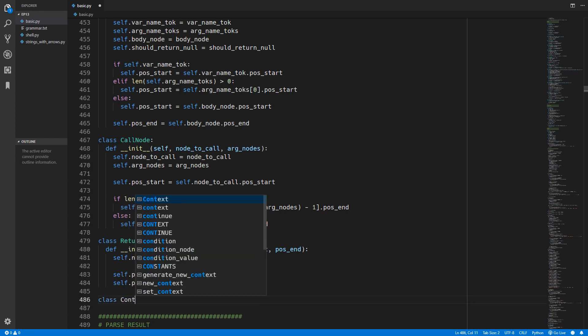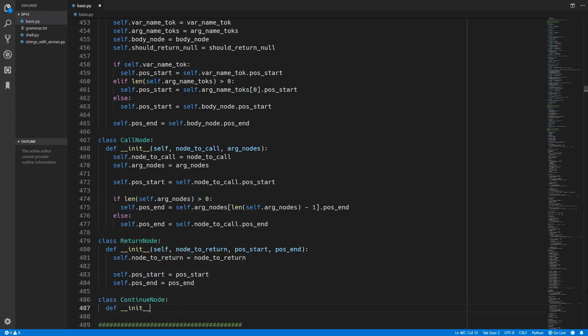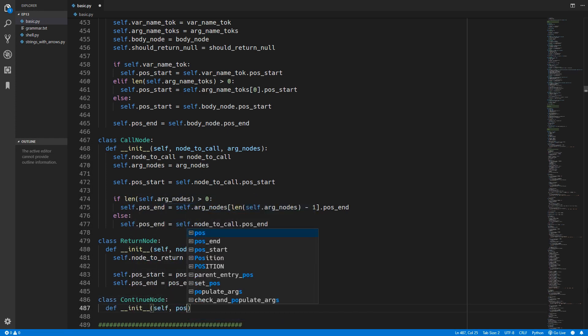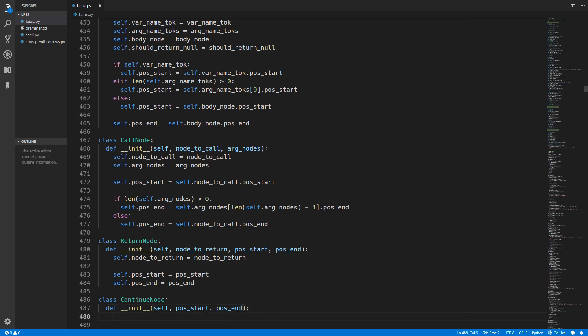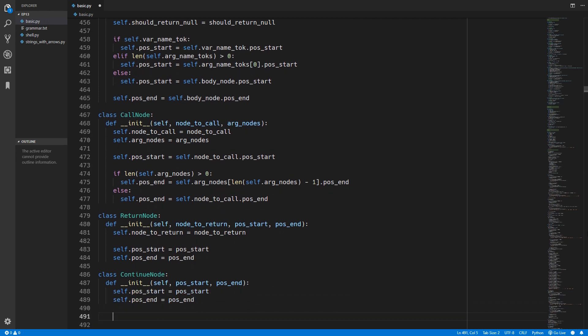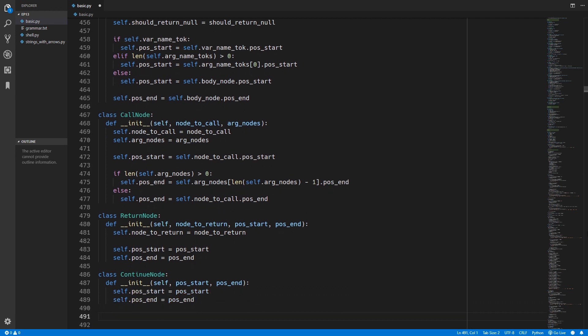Now we can create the continue node. This will only take in a position start and position end - we don't need any other arguments because there are no other options when we are continuing. We just simply continue and that is it. So we again assign position start and position end.